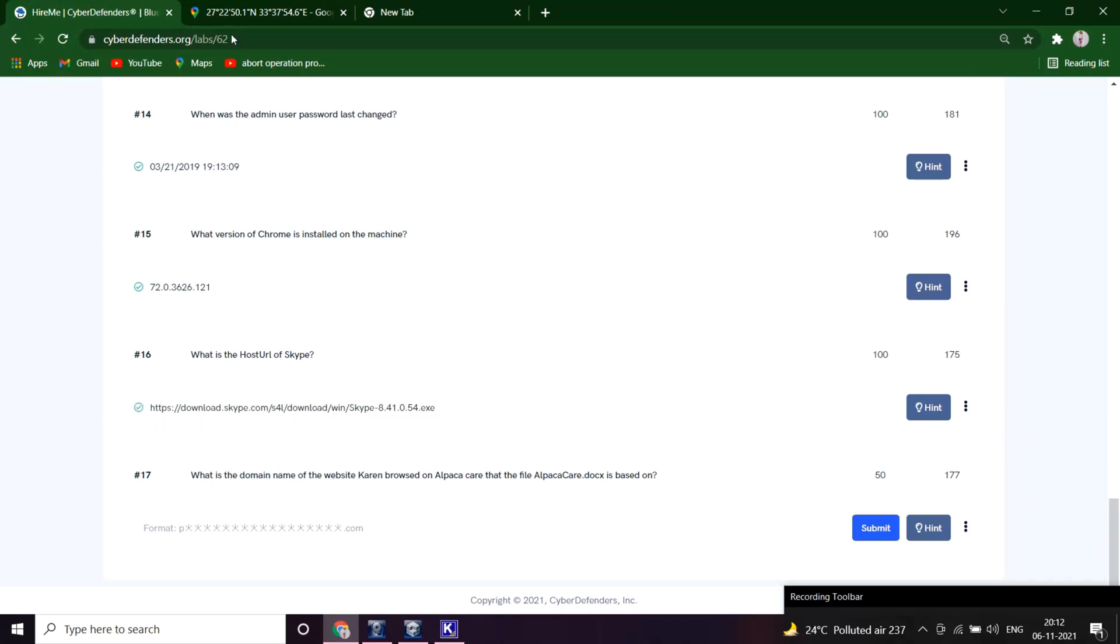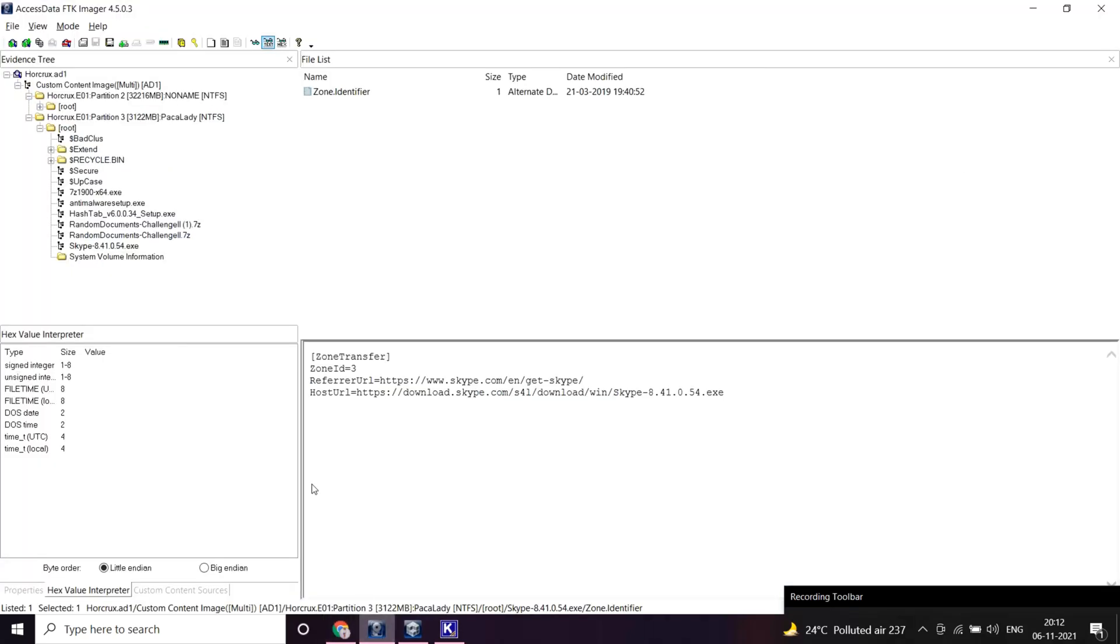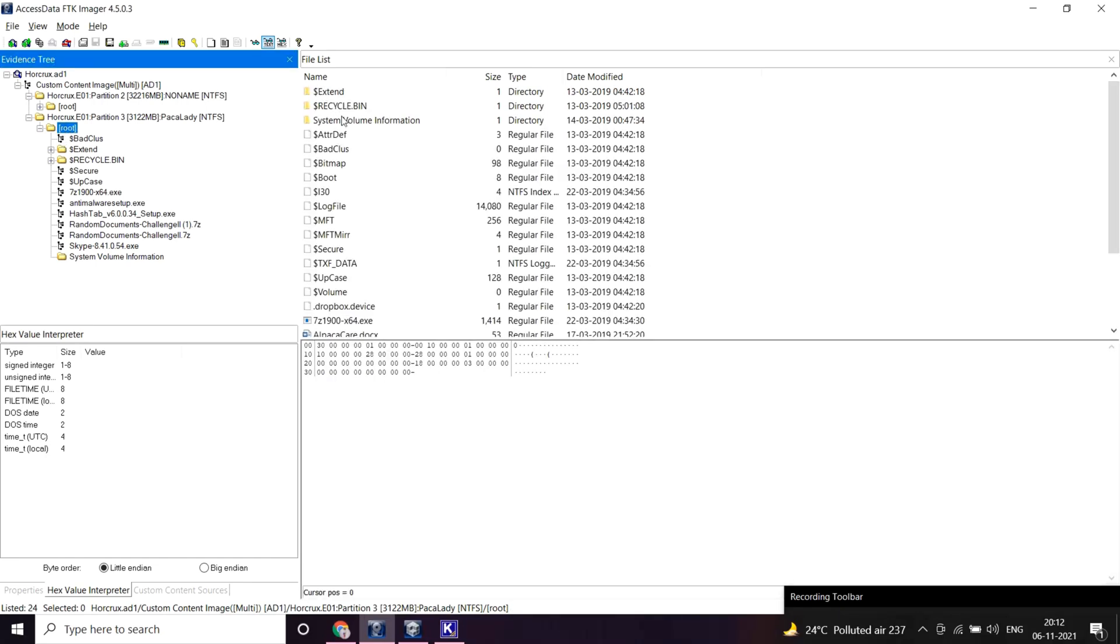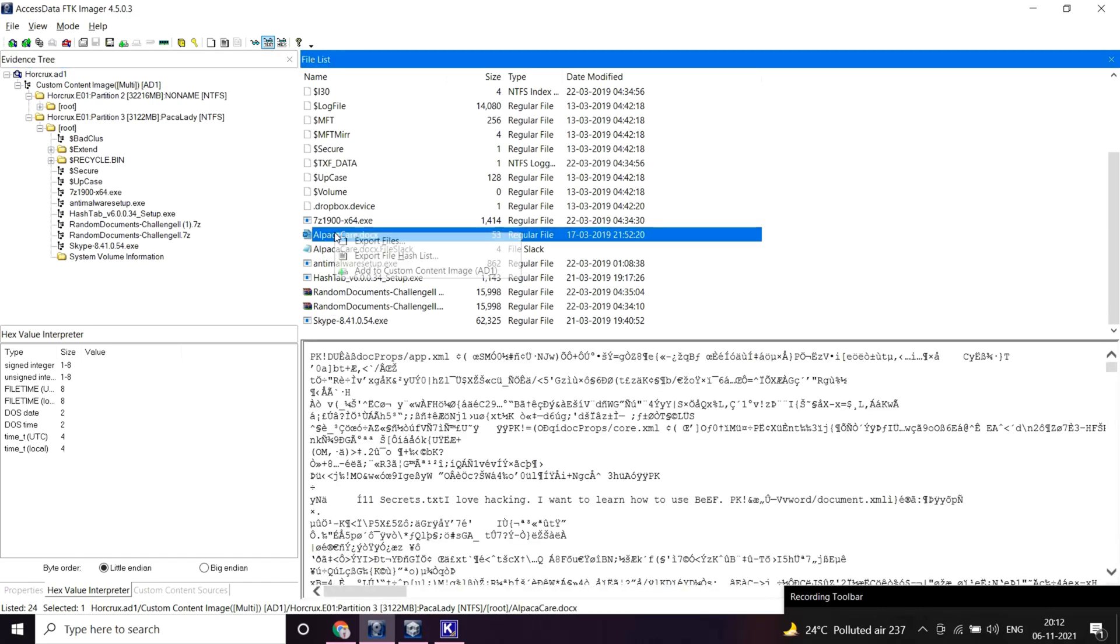What is the domain name of the website Karen browsed on alpaca care that the file alpaca care.docs is based on? This is an interesting question. In a previous question we saw the alpaca docs somewhere here in the root folder, root directory. Let's find that. Yeah, so let me extract this. Let me open this.